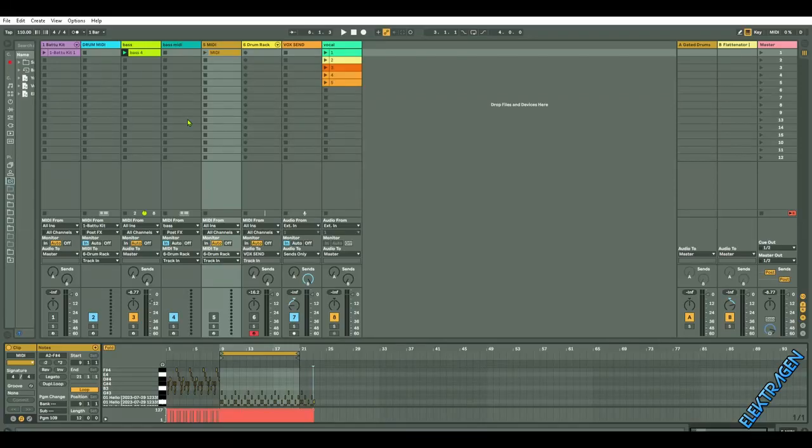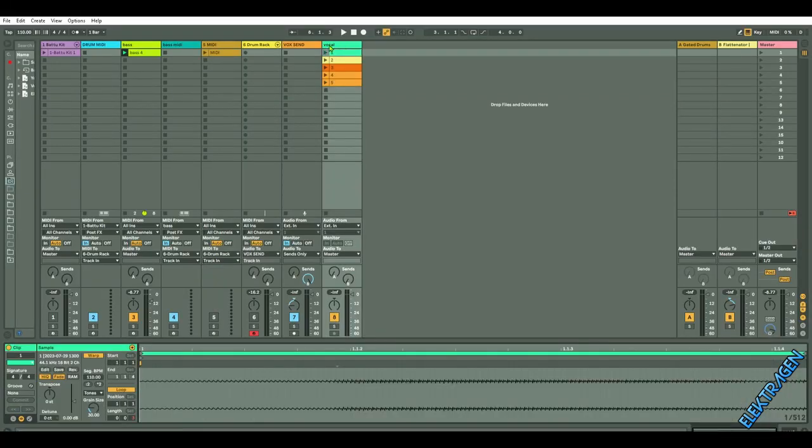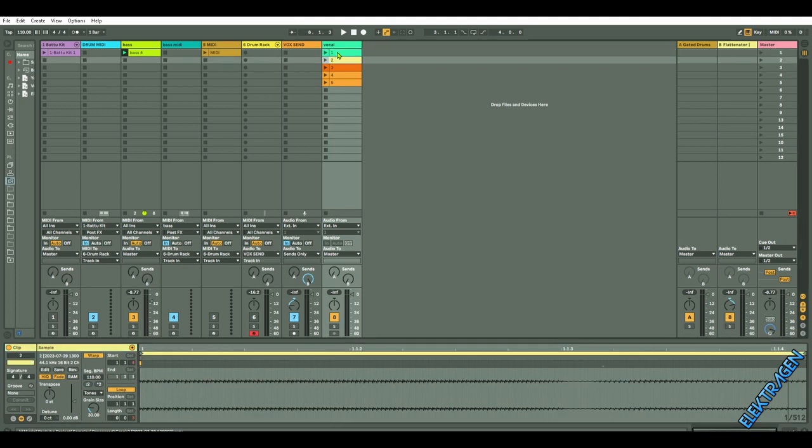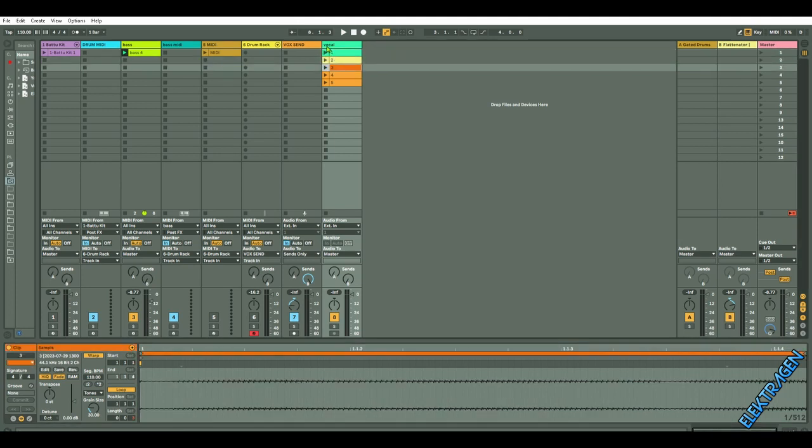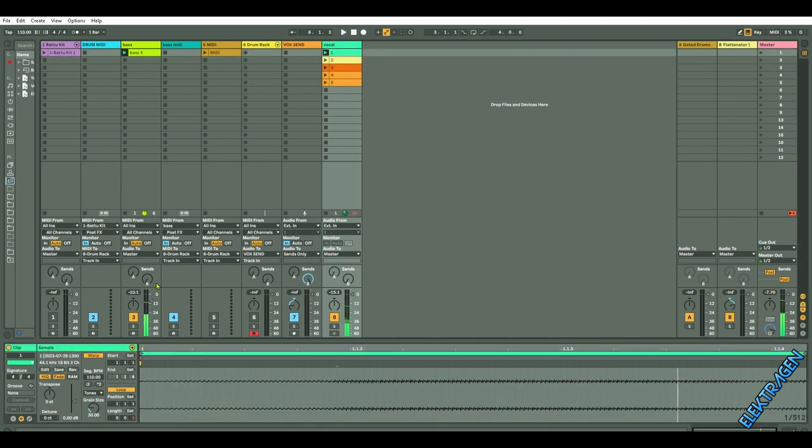Hey guys, it's me Ajax. Thank you for tuning in. So let's have some fun chopping up some vocals today. I've got some vocals chopped up here.